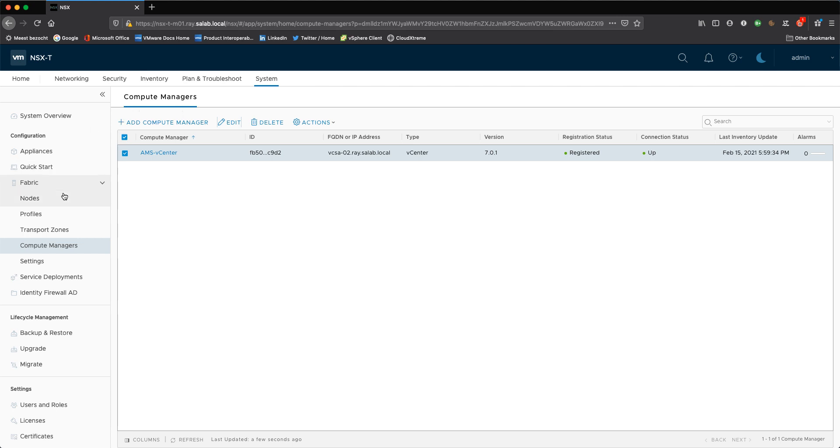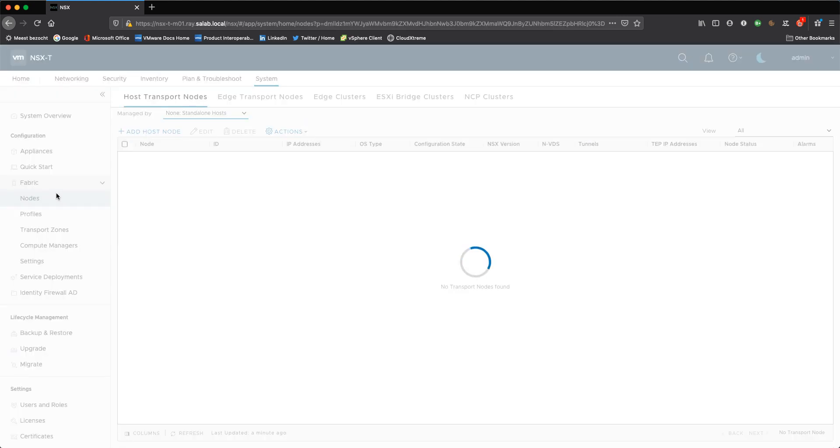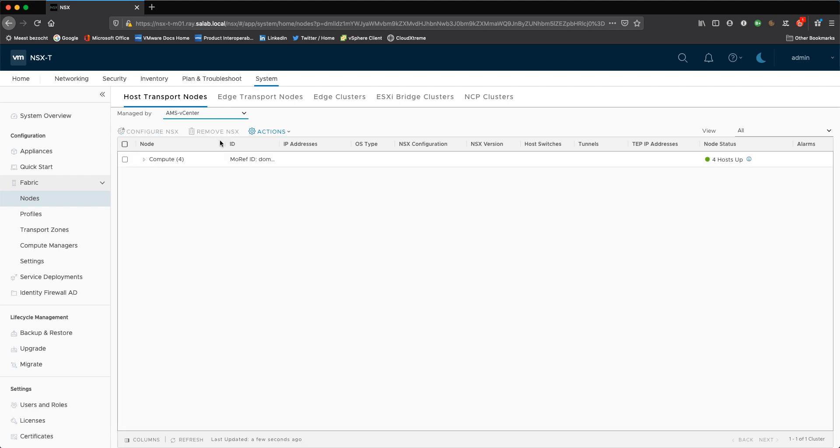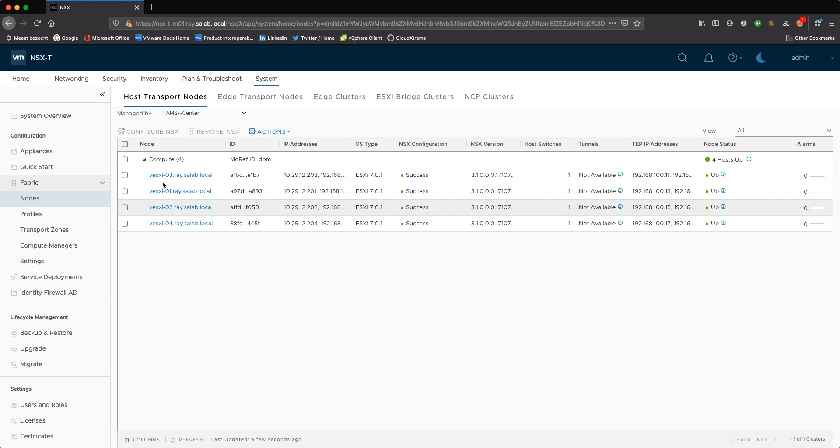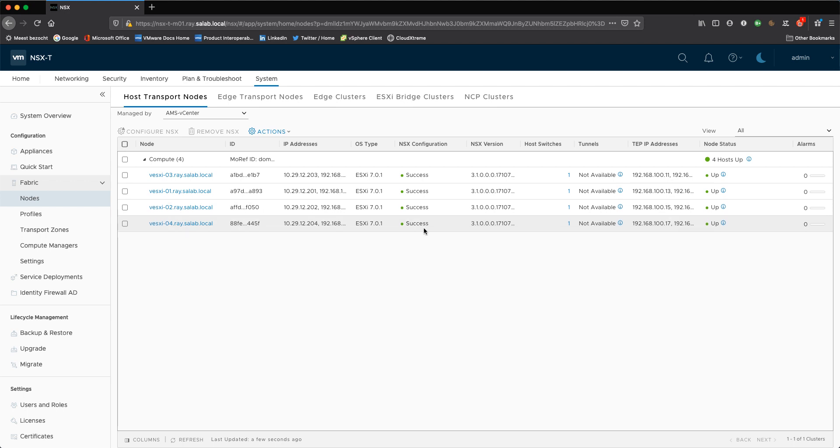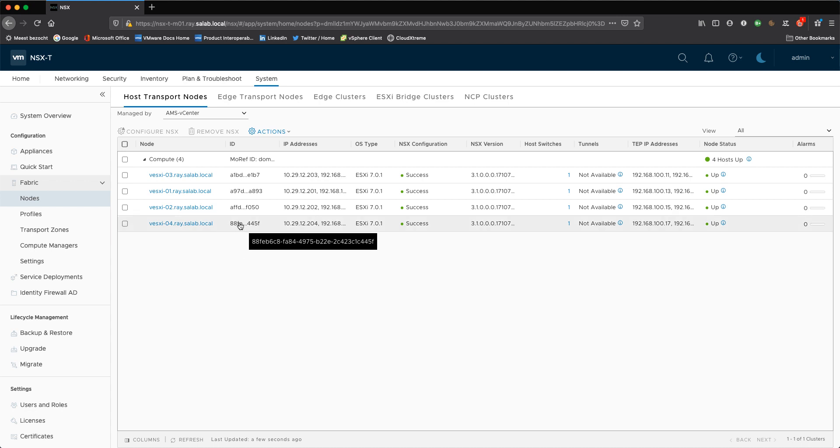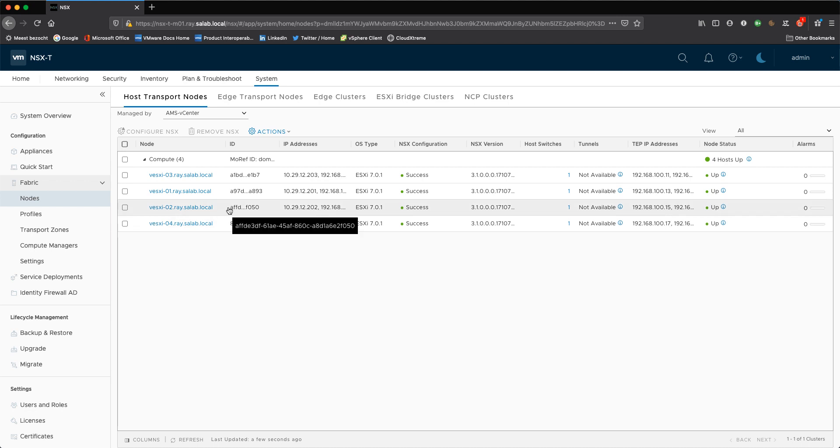That also means that under my nodes, under the transport nodes, I have a cluster, a single compute cluster and I configured the hosts in that cluster for NSX-T. These hosts are configured with four NICs and two of them are being used for VDS7, which is an NSX switch right now configured as an NSX switch.